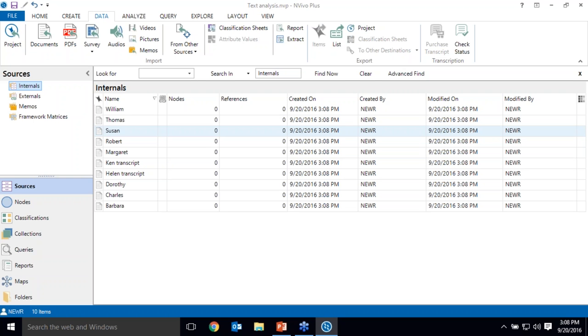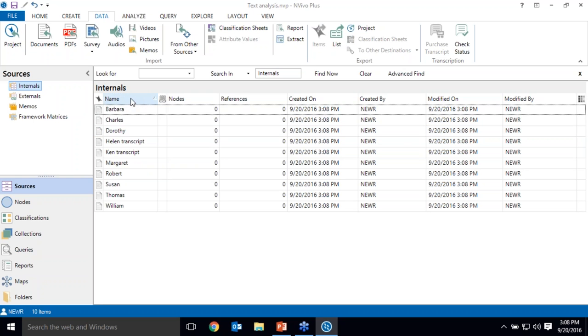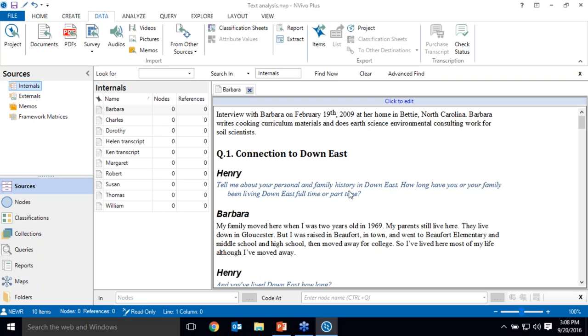So these are interviews that were gathered as part of this project. And for reference, a complete sample project is available with every download of NVivo. So I've imported my transcribed interviews. Let's take a look at one of these interviews. So when I open up this interview, these are conversations that have been recorded and transcribed into Word documents. And the formatting that was present in Word is preserved in NVivo. In other words, the documents would look the same if you were to take them out of NVivo and open them in Word.